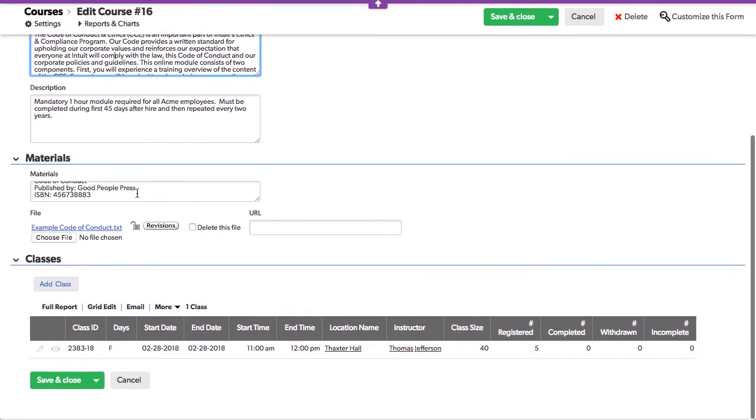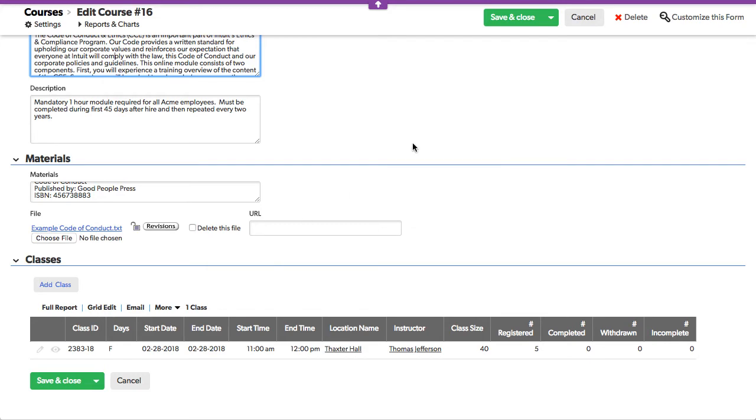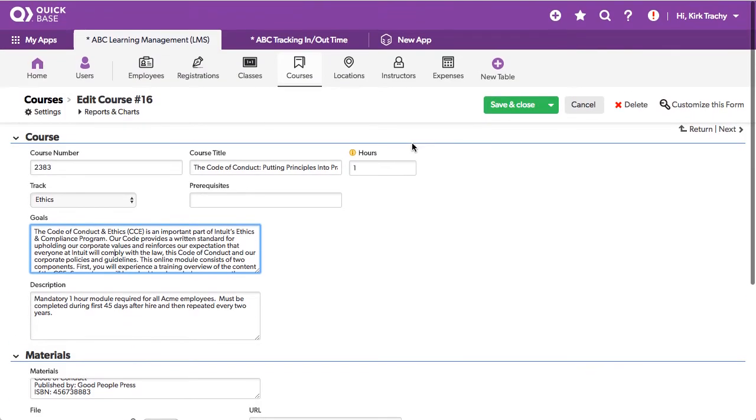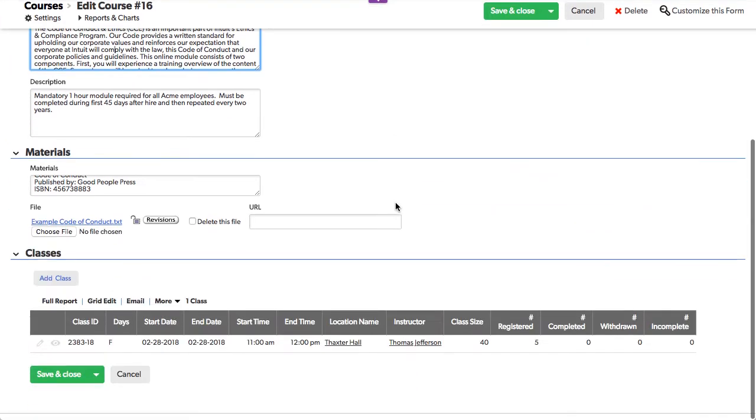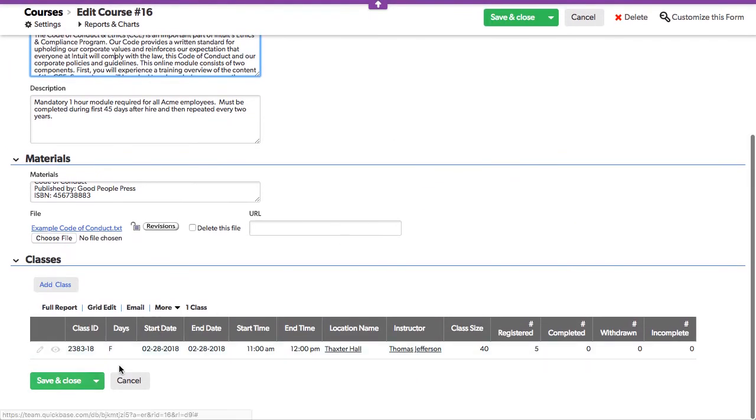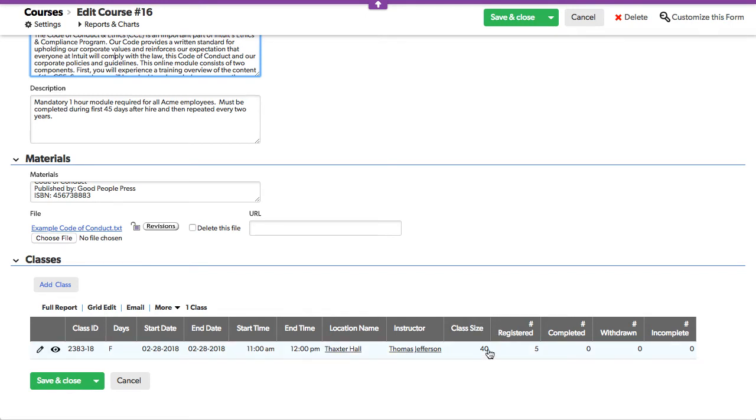That kind of thing are in here as well as documents that you may want to distribute to the people that are going to be taking these classes. And you can say in this particular course, the Code of Conduct, that it has only been held or is scheduled to be held on this date here in Thaxter Hall by Thomas Jefferson. And the class is expected to have a maximum of 40.